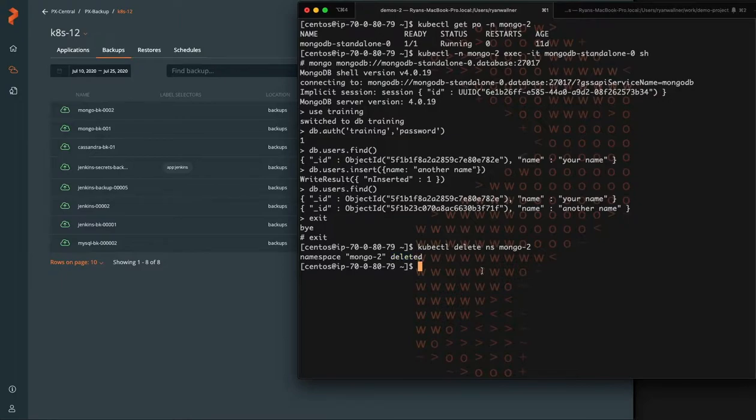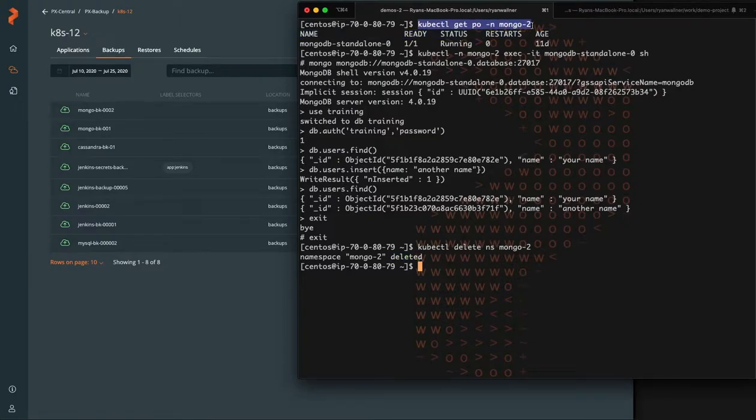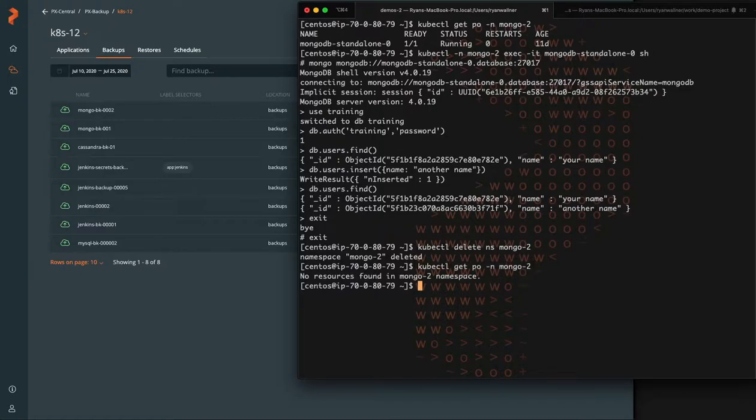So now that Mongo 2 is all deleted, we should be able to see that there's no pods in this namespace. The namespace doesn't actually exist.